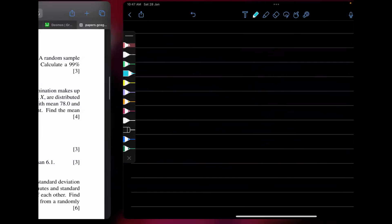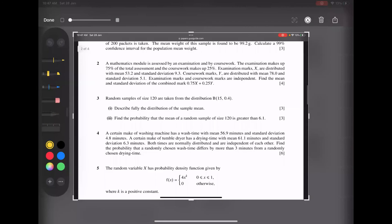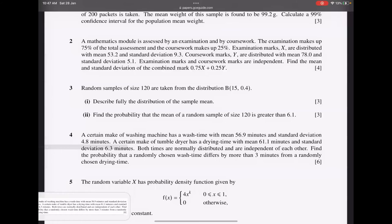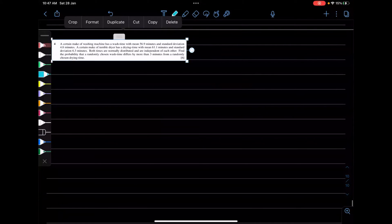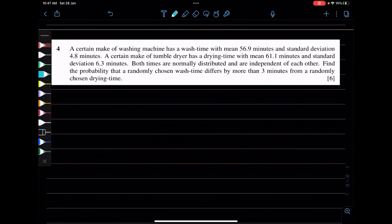Now we have Question 4. Let's talk about the washing machine problem. A certain make of washing machine has a wash time with mean 56.9 and standard deviation 4.8. A certain make of tumble dryer has a drying time with a given mean and standard deviation.